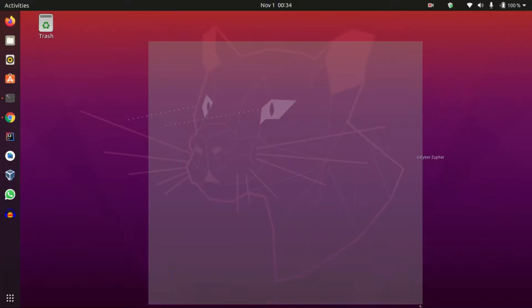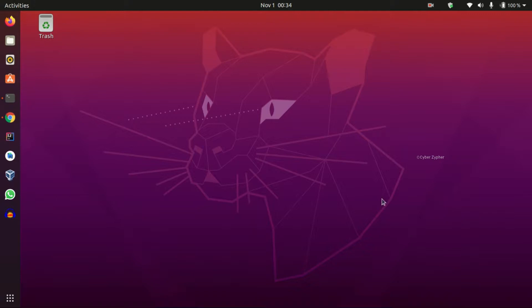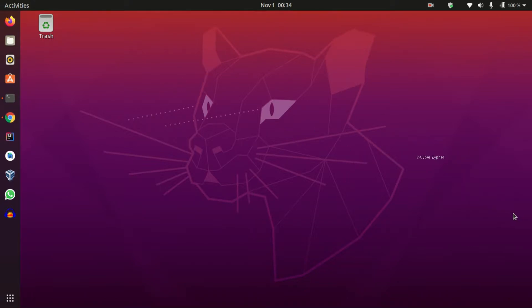Hello everyone, welcome to Cyber Cipher. In this video we're going to see how to upgrade your Ubuntu 20.04 LTS release to the new developer edition 20.10. This is a developer edition, so you may notice some major bugs.